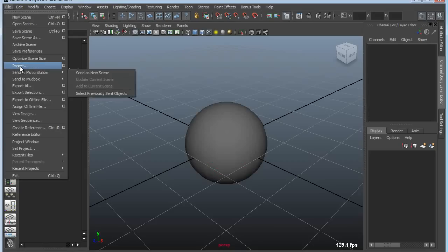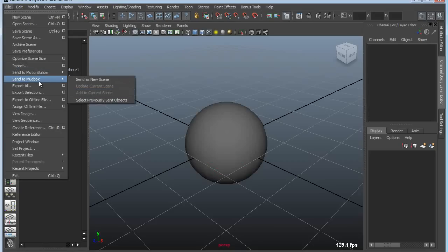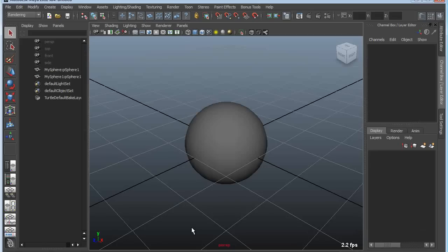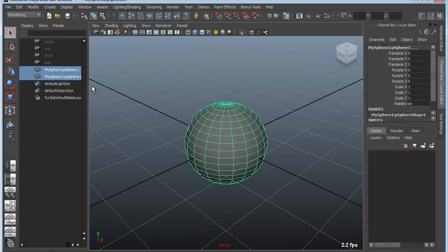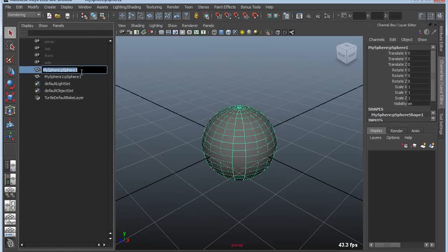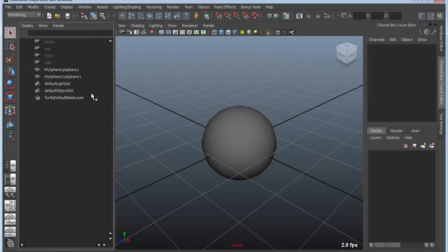If I were to import this same file again — import it more than once — all of a sudden I'm going to get the same object but with two different namespaces. You'll see that it's still called Sphere1 in both cases, but each namespace is different: MySphere and MySphere1.